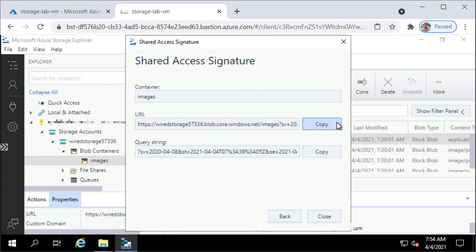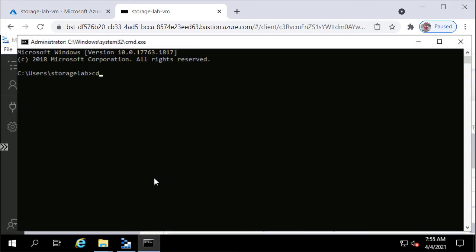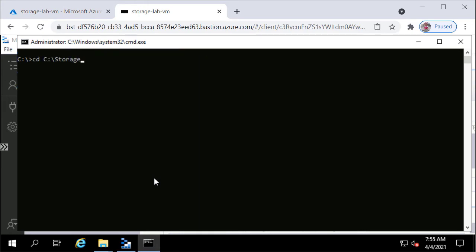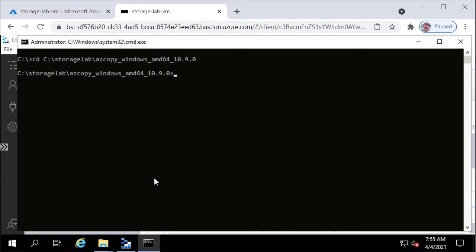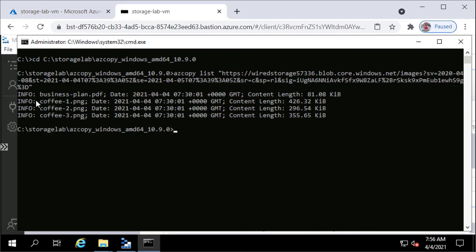I'll use this URI later, so I'll click Close. Now I'll open up Command Prompt on my Windows machine and navigate to the C Drive Storage Lab azcopy folder. I'll type the command azcopy list, open double quotes, paste the URI I copied from the clipboard, close the double quotes, and press Enter.